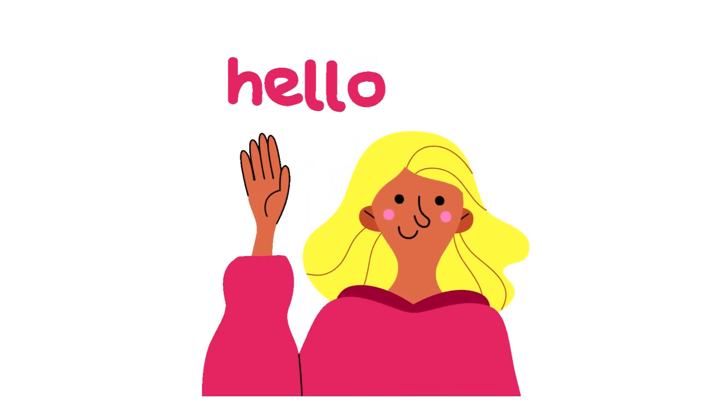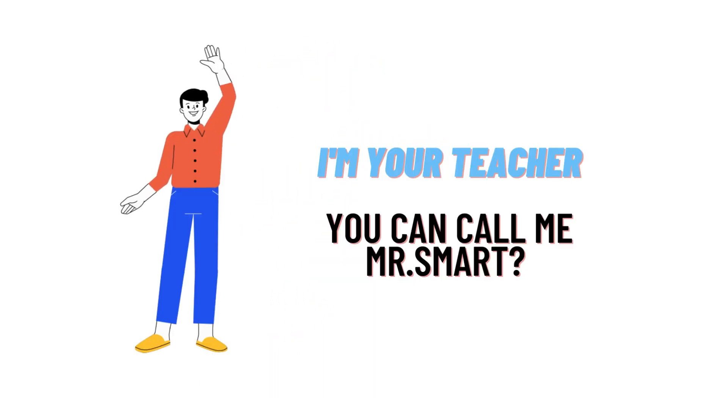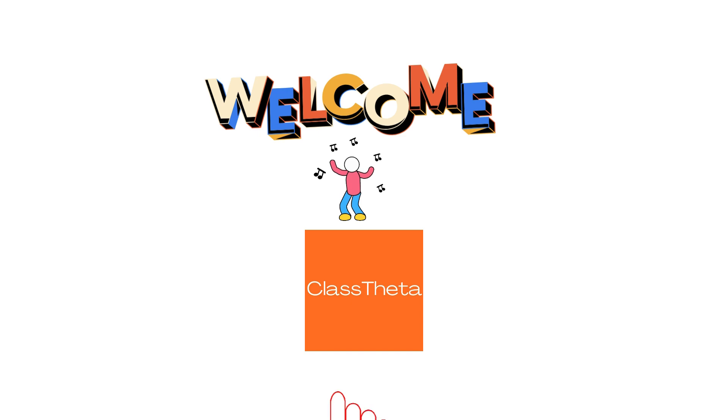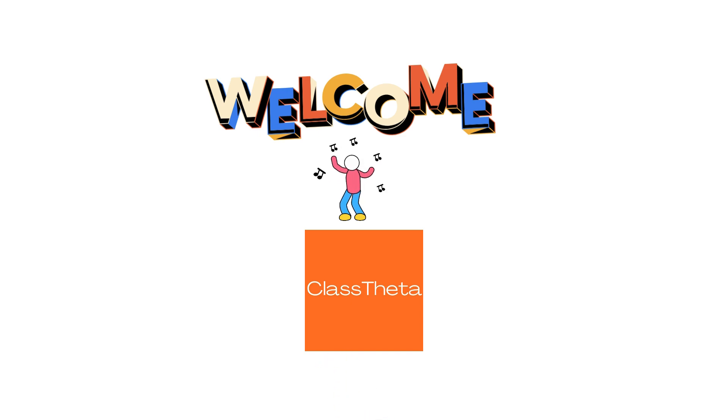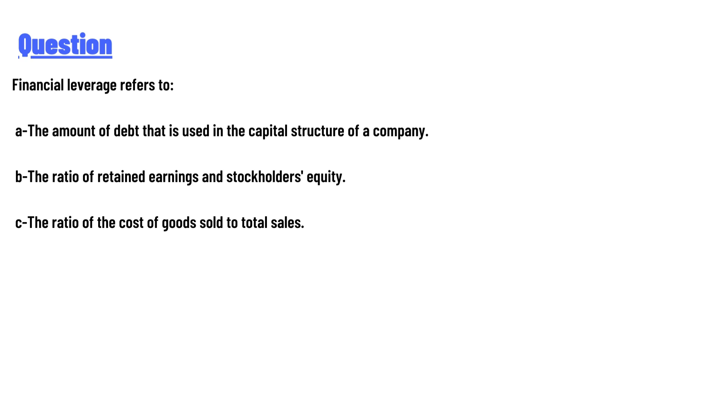Hello everyone, how are you? I am Akrash, your teacher here, and I will teach you different questions and their answers. So I welcome you on classtwitter.com. So our today's question is: Financial leverage refers to a) the amount of debt that is used in the capital structure of the company,